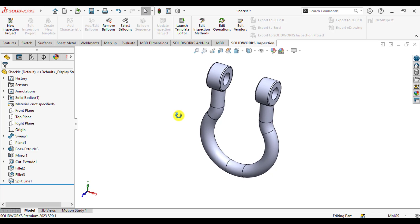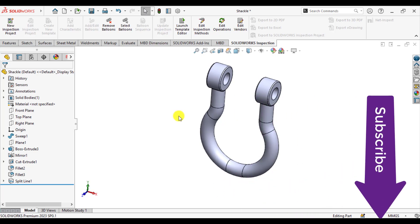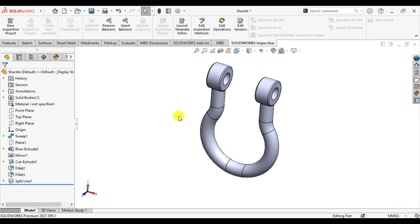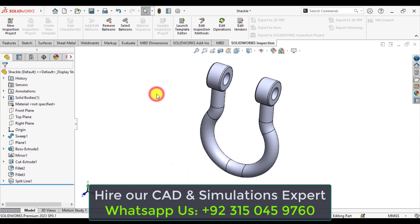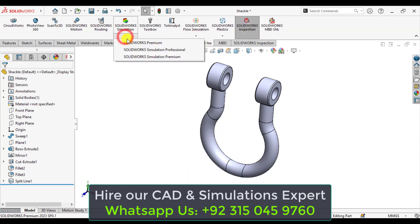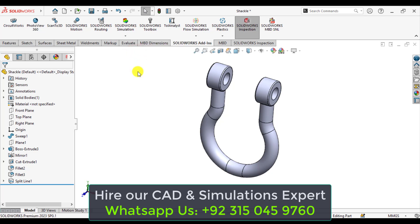First of all, download this 3D model of a cycle from our video description link and open it in SOLIDWORKS. Before starting the non-linear static analysis of this cycle, we will define a simple linear static analysis first in order to compare the results of stresses and deformations between these linear as well as non-linear simulations. So add in SOLIDWORKS Simulation Premium and wait until the simulation tab appears.